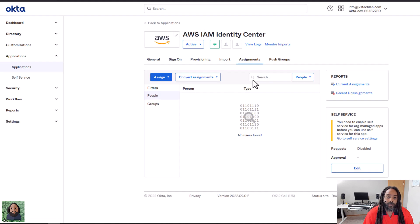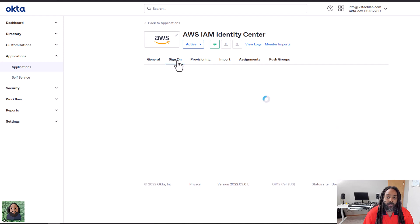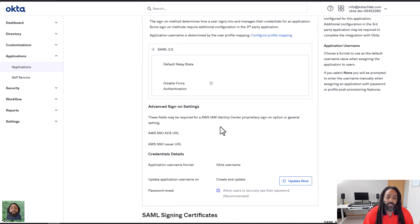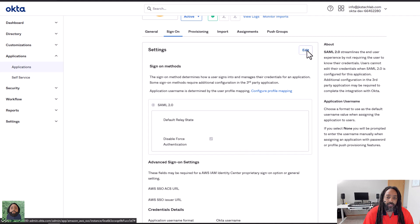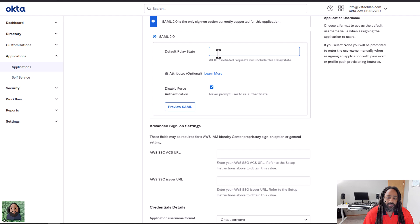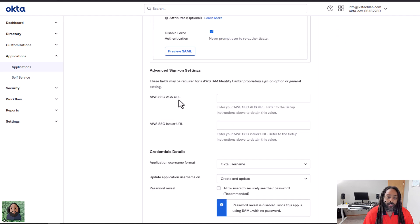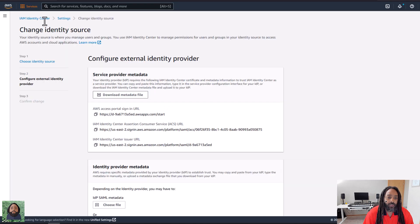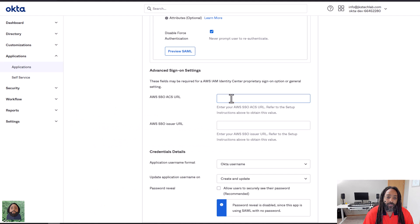Basically what I want to do is set up the actual sign on. So I want to go here — this is the information I need to put in. I'm going to click edit and we're not going to use a default relay state. We're just going to go down here and drop it in there.